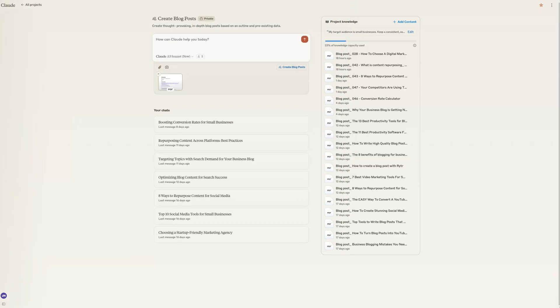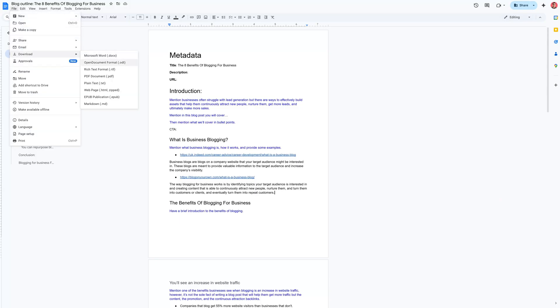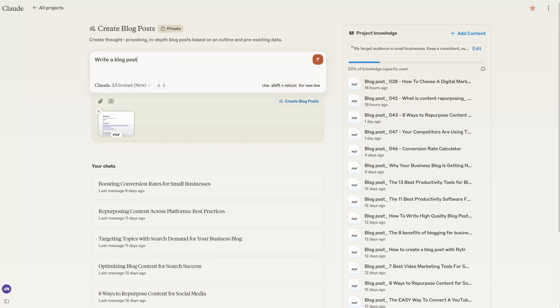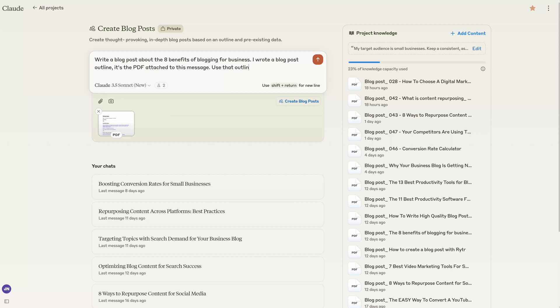The next step is getting Claude to actually write the post. First, upload your research and outline — if you're using Google Docs, just download it as a PDF and upload it into a new chat. Then be specific about what you want: tell Claude you want to write a blog post about your topic, mention that you wrote a blog post outline in the PDF attached, and tell it to use that outline to write your blog post. Lastly, tell it who your target audience is. That's pretty much it.